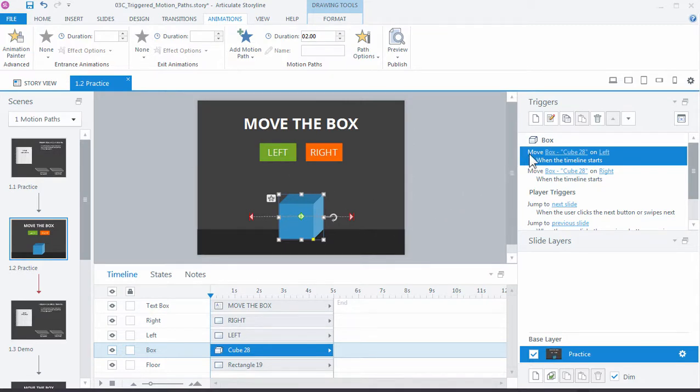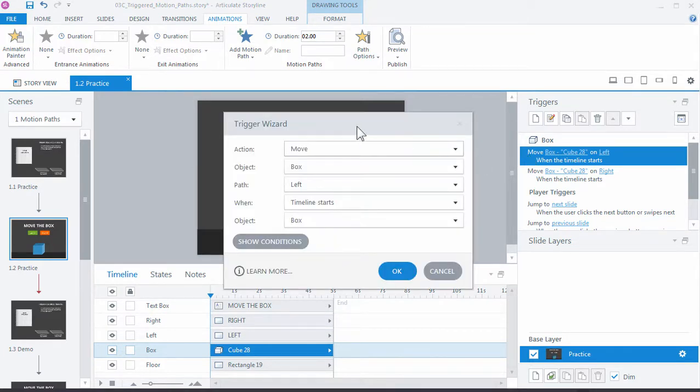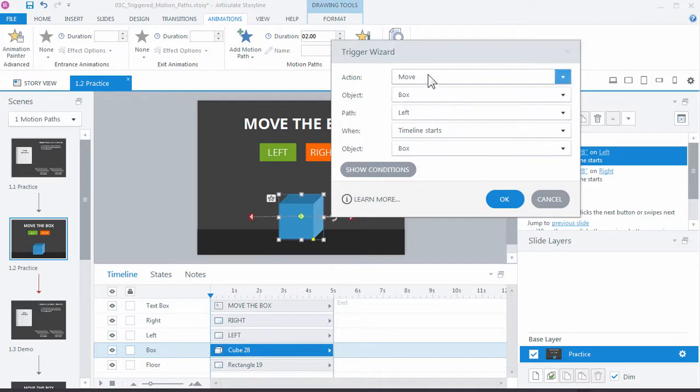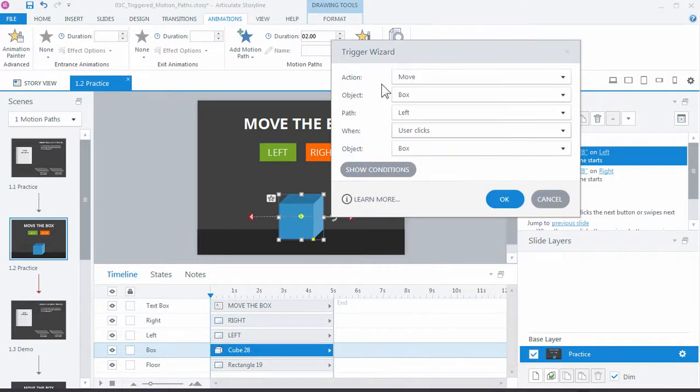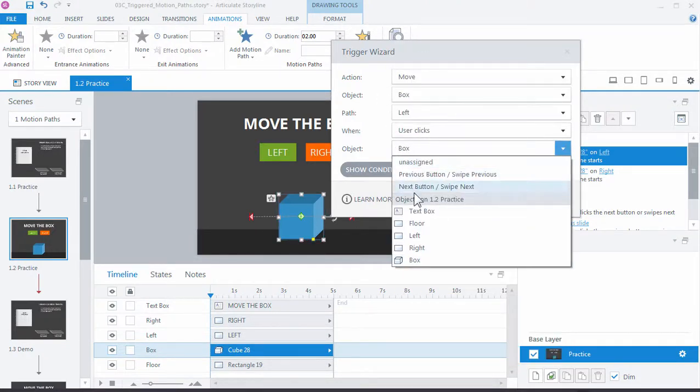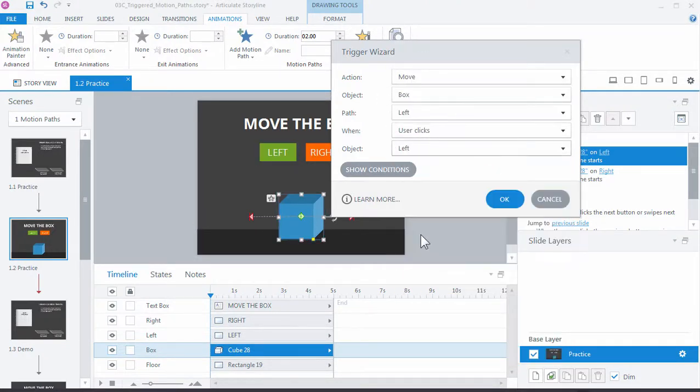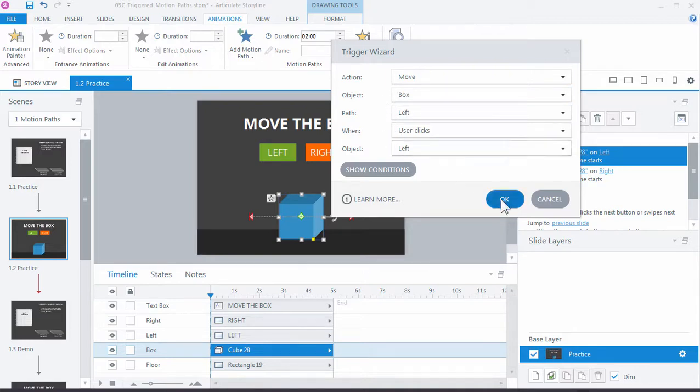So let's double click this first one for the left motion path. We want to move the box to the left, but not when the timeline starts, but when user clicks the left button. Move it to the left when the user clicks the left. Click OK.